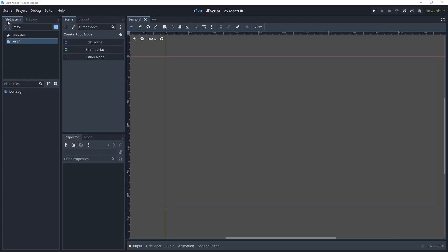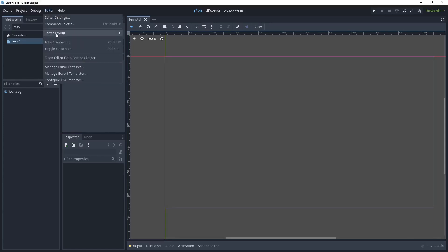I find it's very easy to have my file system on the left-hand side where I can filter my files. The History tab is next to that, then I have Scene, Import, Inspector, and Node tabs. My main viewport is where I can view my 2D nodes and scripts, and I can run the game from there. When you're happy with your layout you can save it and recall it later.